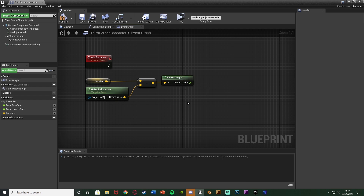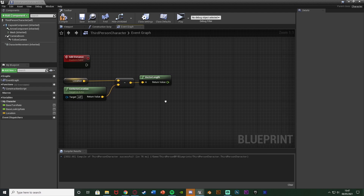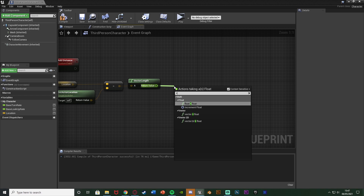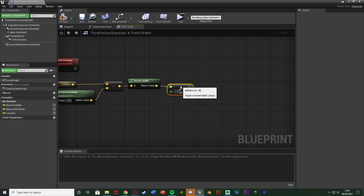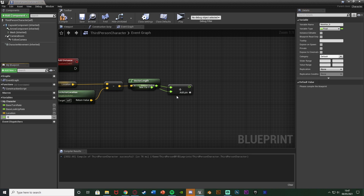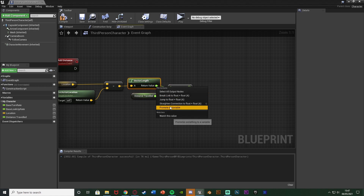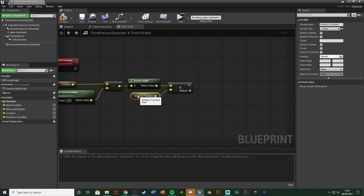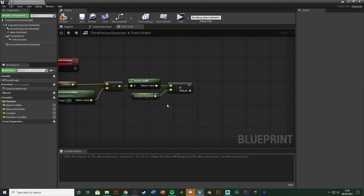This float is now going to be the distance travelled for this interval, but we want to add it onto the current total distance travelled. So we get a Float plus Float — for the bottom value, right click and promote to variable, naming this 'Distance Travelled'. This is how we are now easily calculating the current total distance travelled by the player, adding it up each time so it advances upon what they previously had.